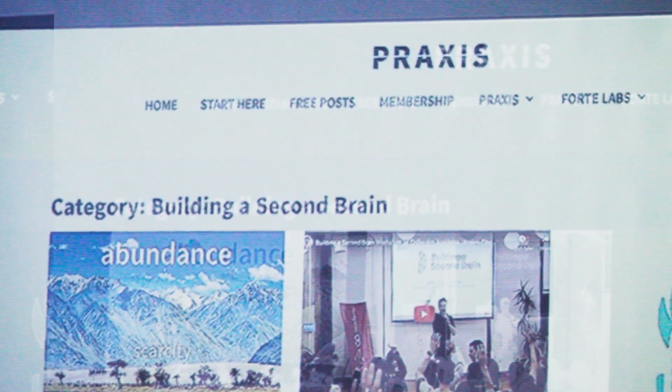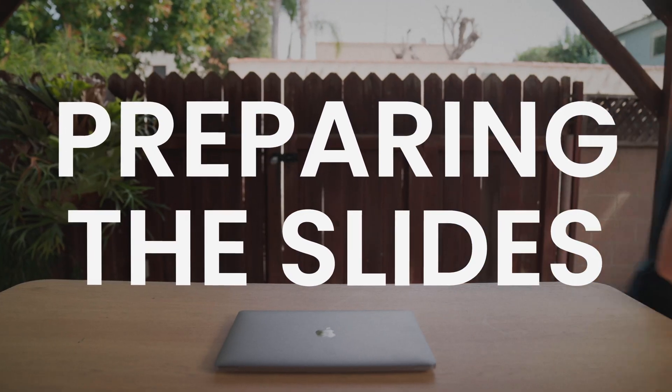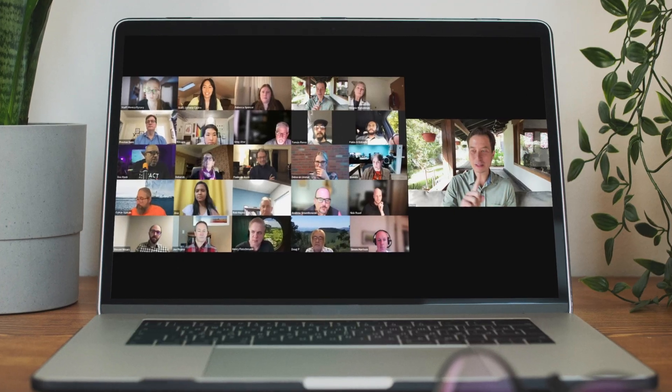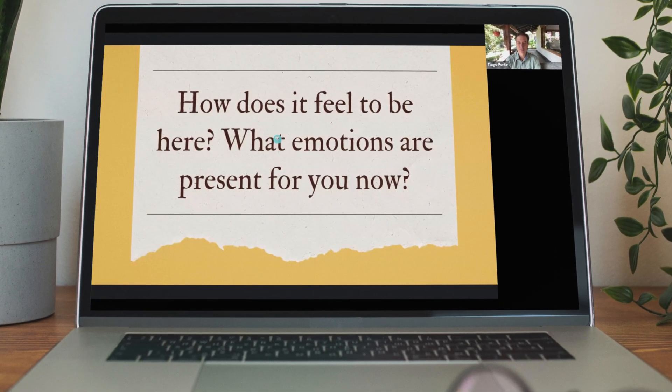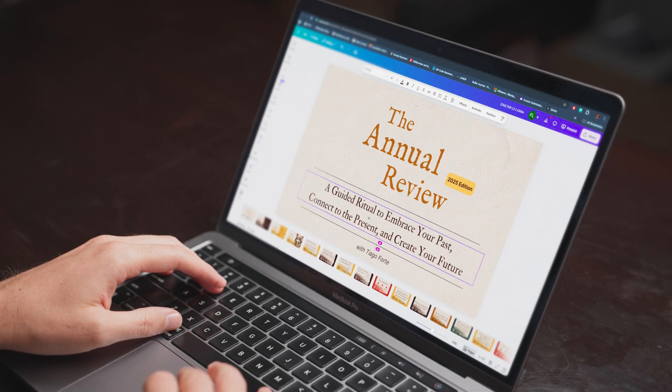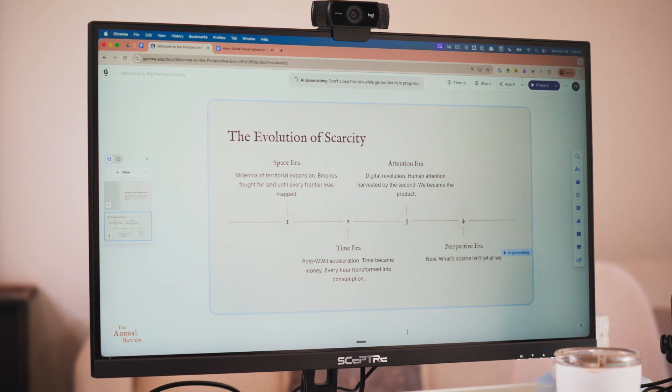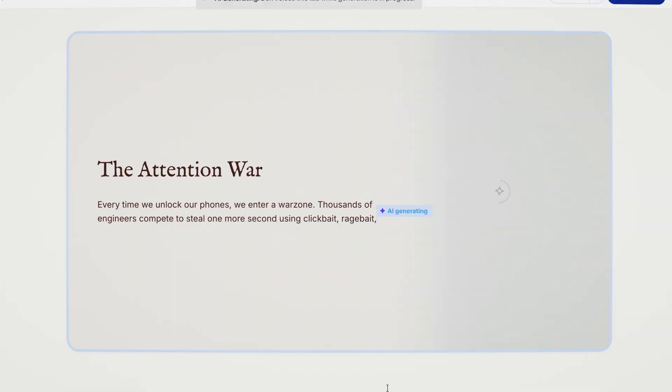I've been teaching for over 15 years and you know what I hate most about it? Preparing the slides. Every year I teach a course called the annual review, where I lead a couple hundred people through the process of completing their own annual life review. The problem is it's a heavy lift because I have to create and customize the slides every time as my methodology evolves. So this year, for the first time, I used Gamma for that. This is me building something I'll actually use with real participants in just a few days. Let me walk you through it.